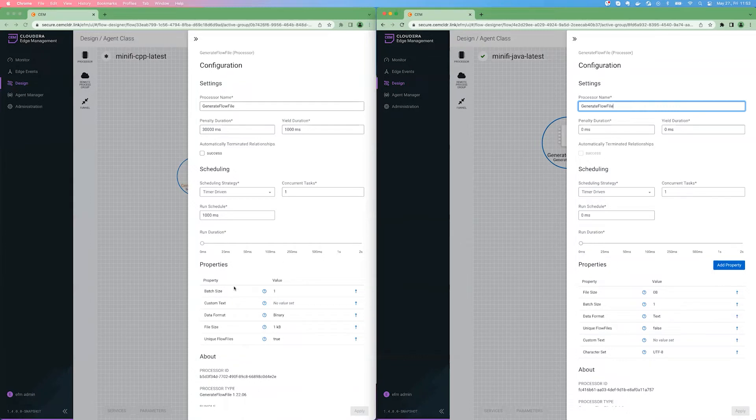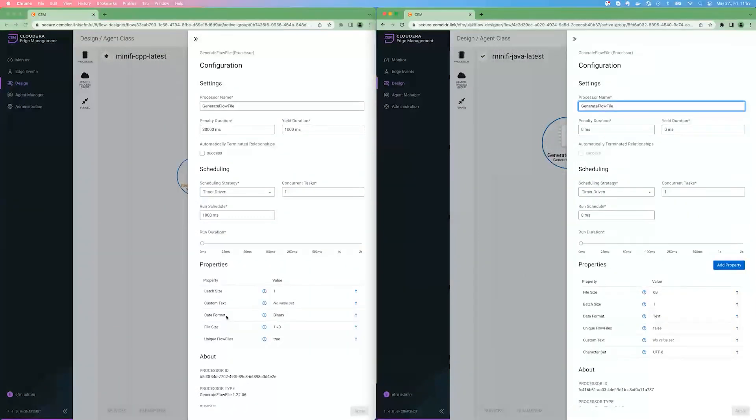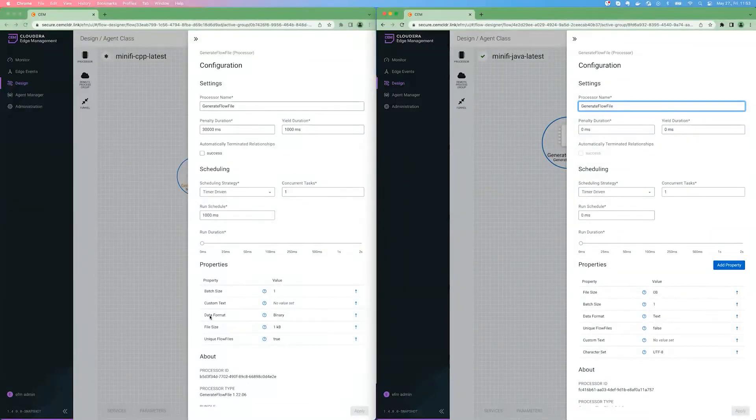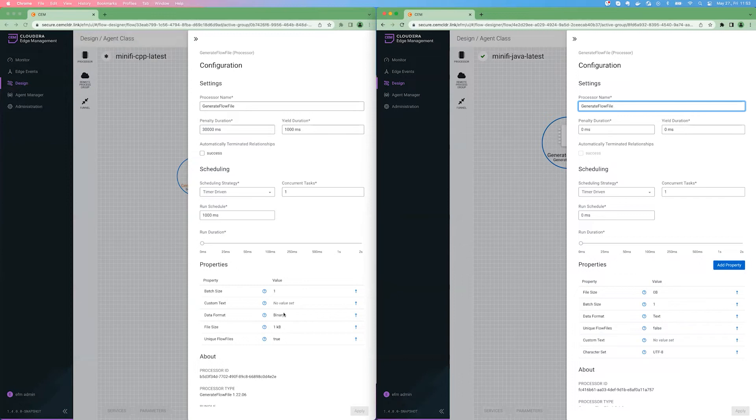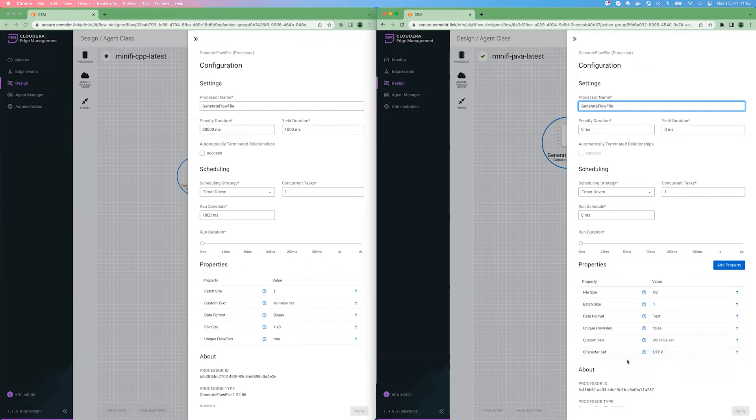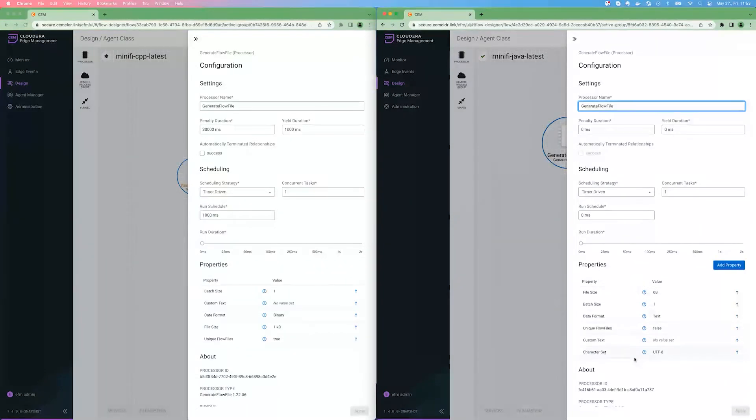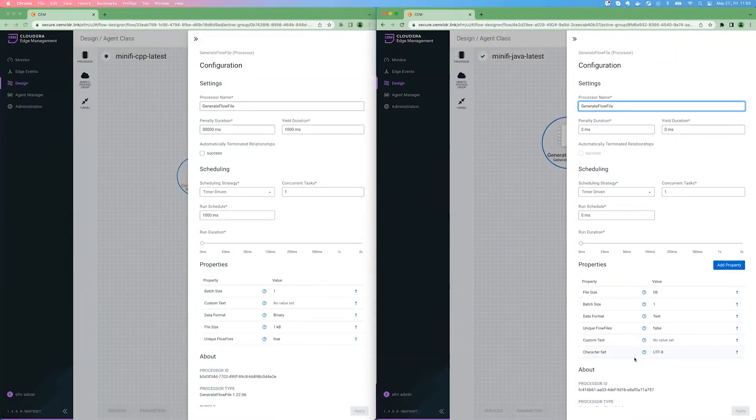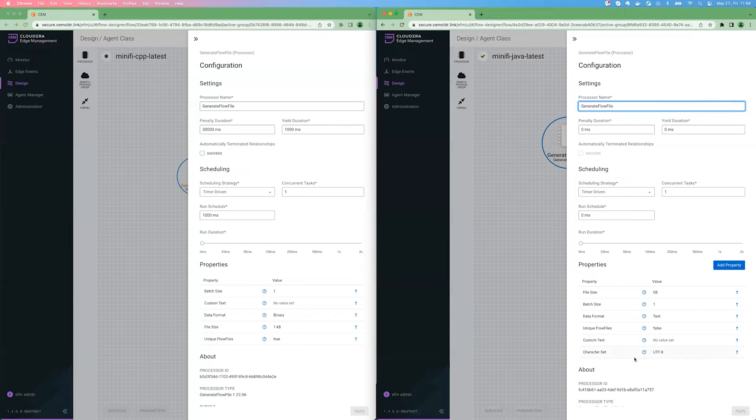Also, the order of the properties is different. And the default value of the properties, for example, for the C++ agent, the data format is binary, and the Java agent, the data format is text. And there is this character set, which is an additional configuration option for the Java agent. So there are differences in configuration, differences in defaults, differences in naming, as they are implementing the same functionality or similar functionality, but they are different implementations.